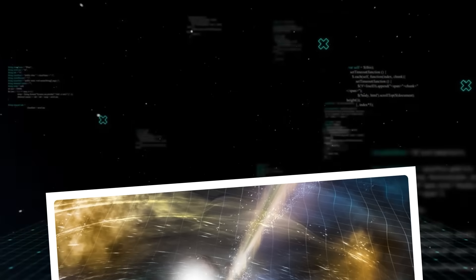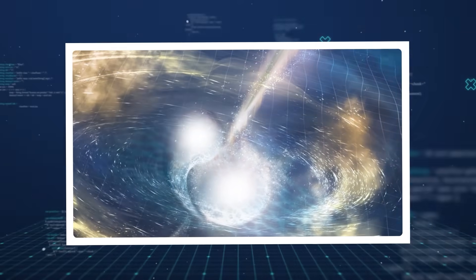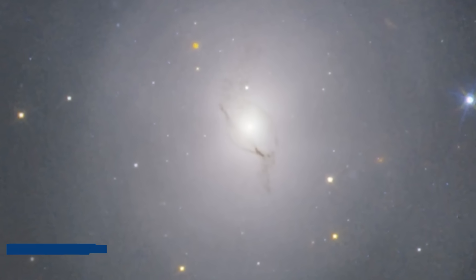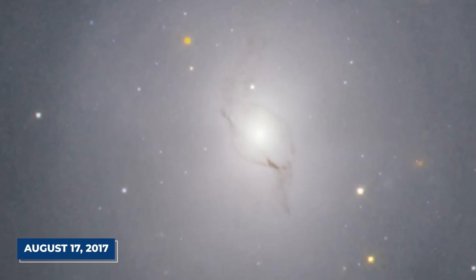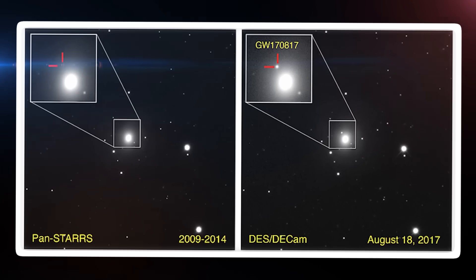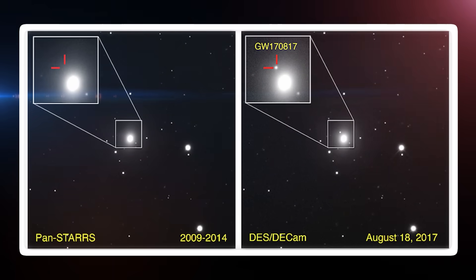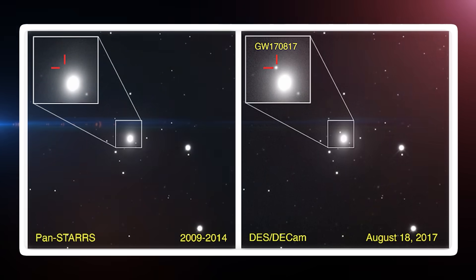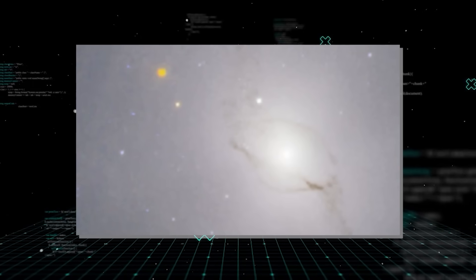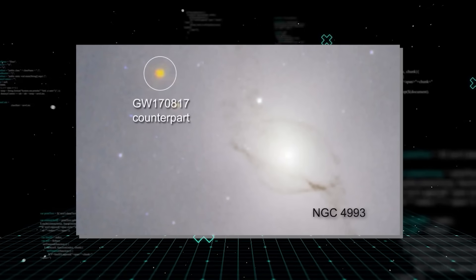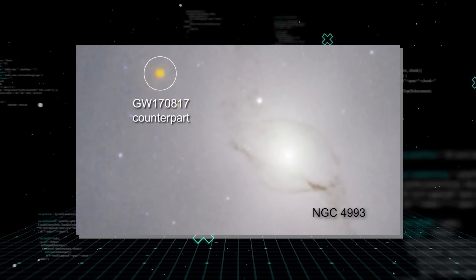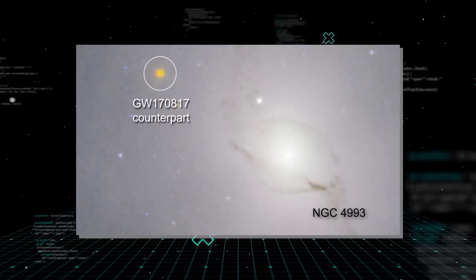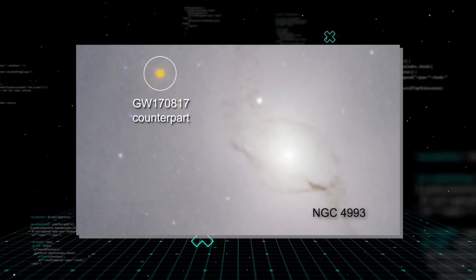The first definitive observation of such a multi-messenger event, combining both gravitational waves and electromagnetic light, occurred on August 17, 2017. This event, known as GW170817, was a game-changer for astronomy. Two neutron stars collided approximately 140 million light-years away in the galaxy NGC 4993.